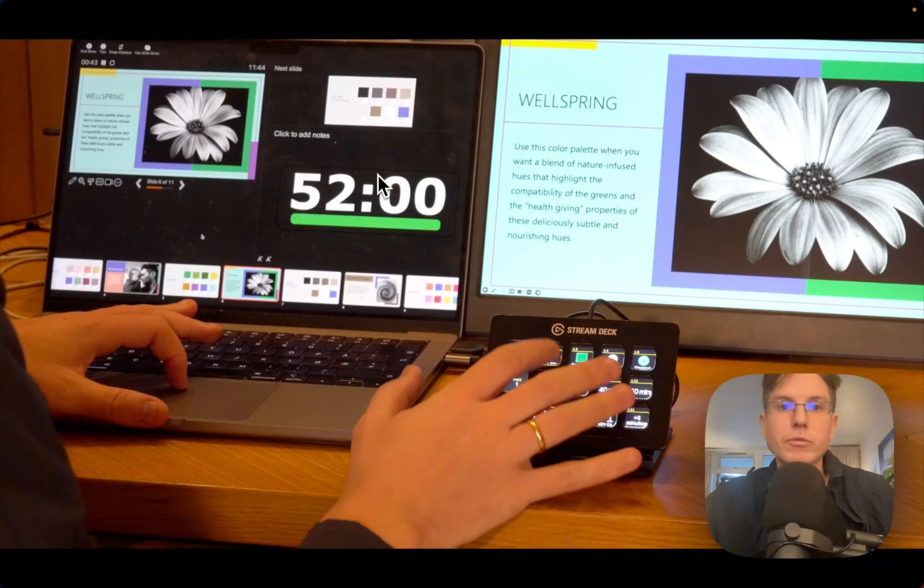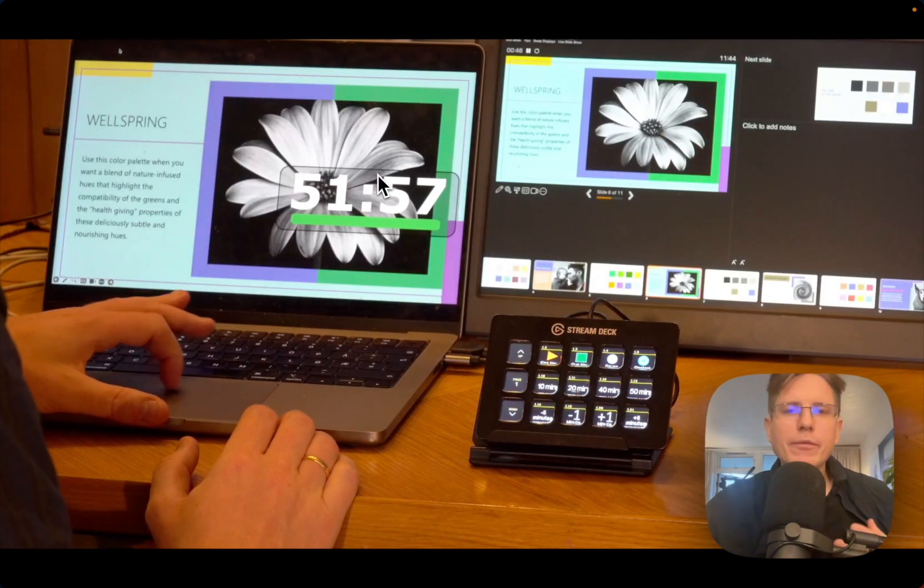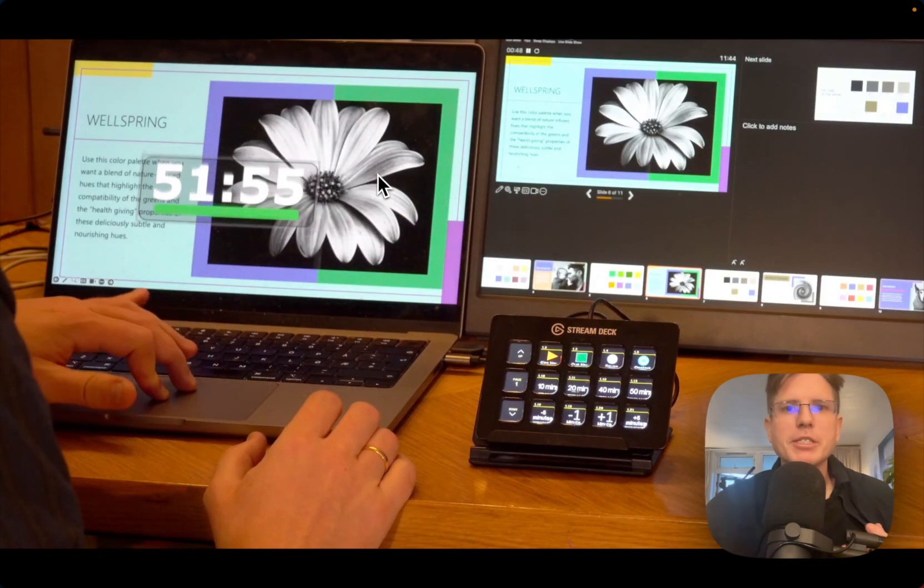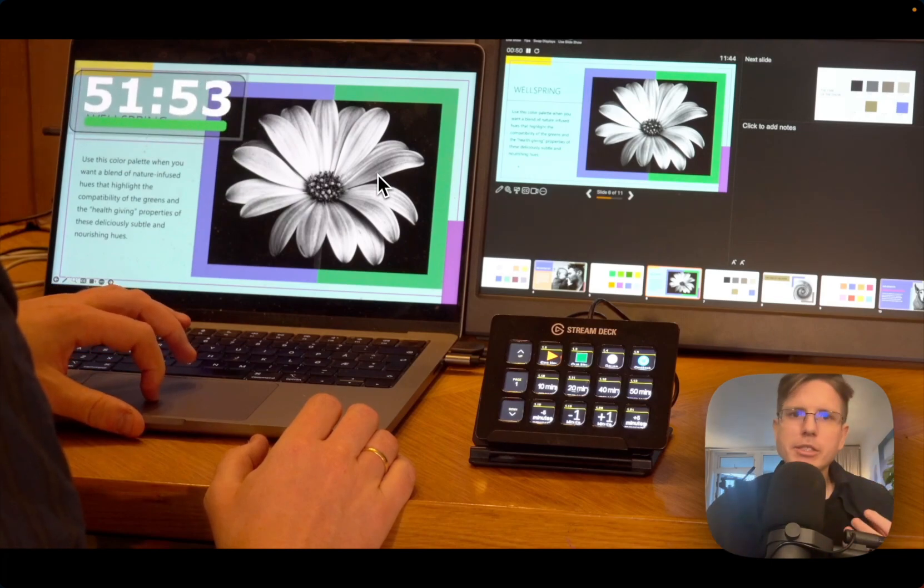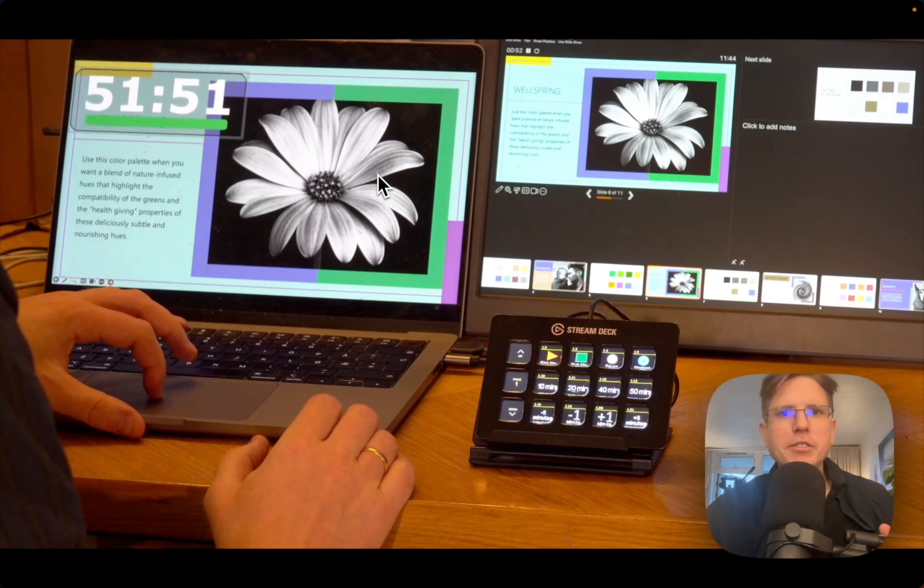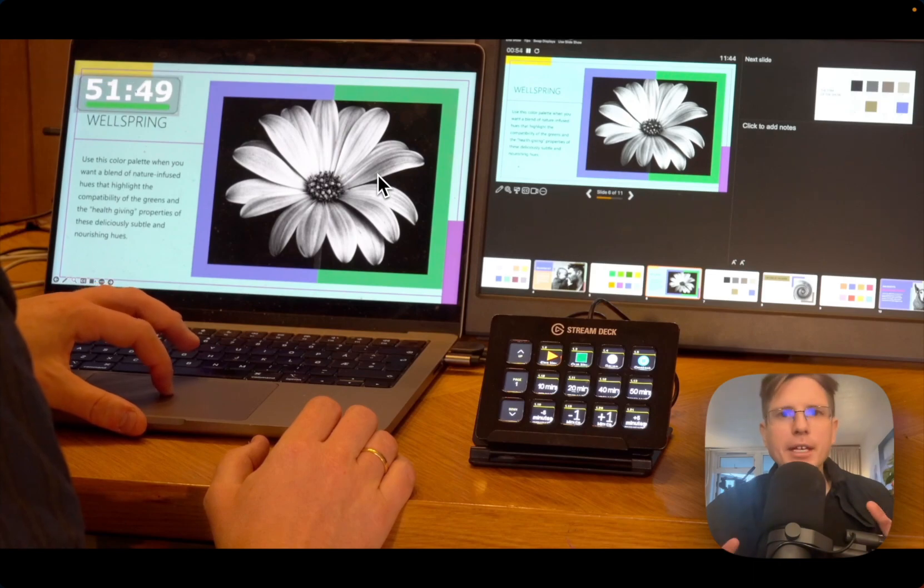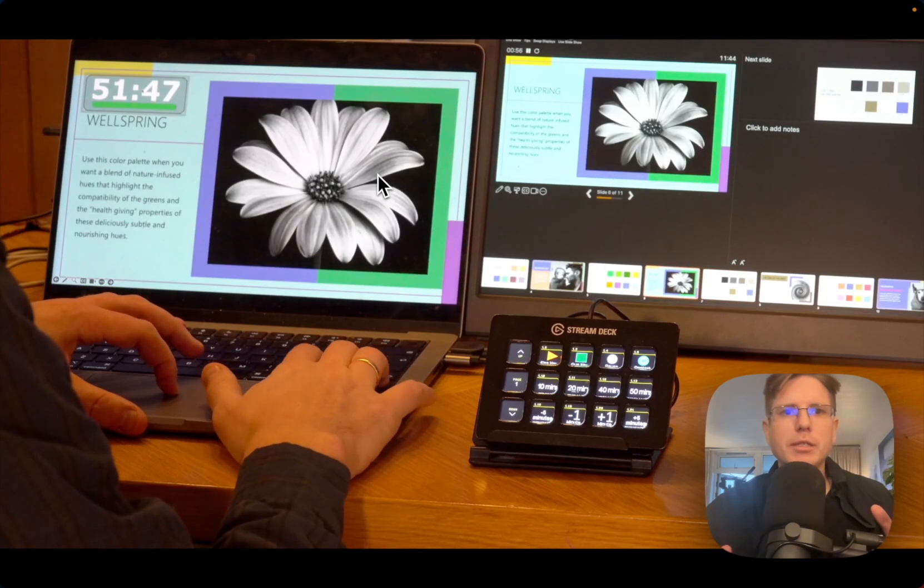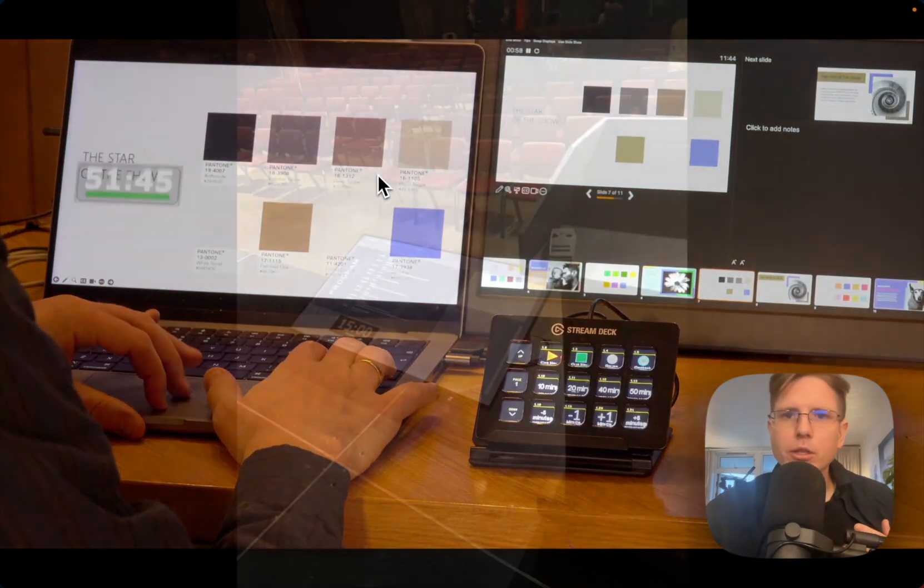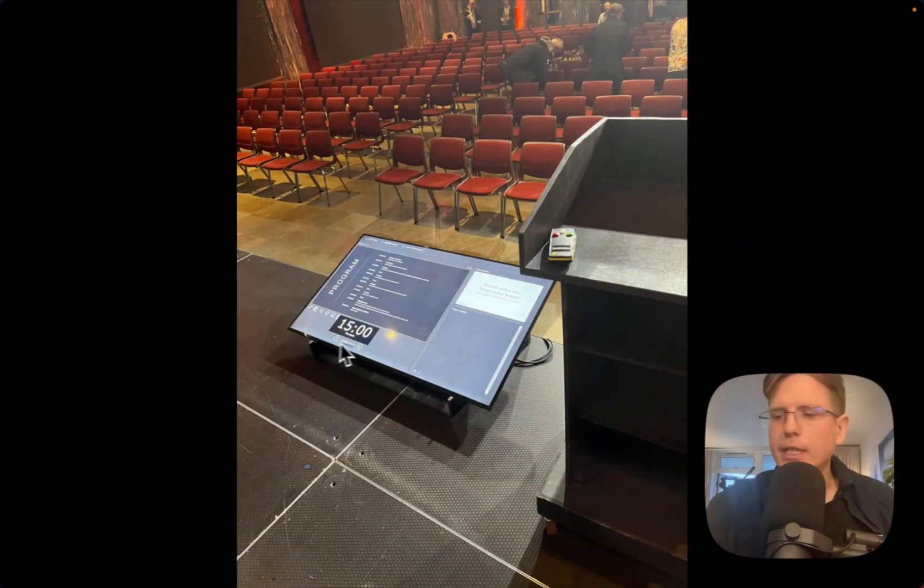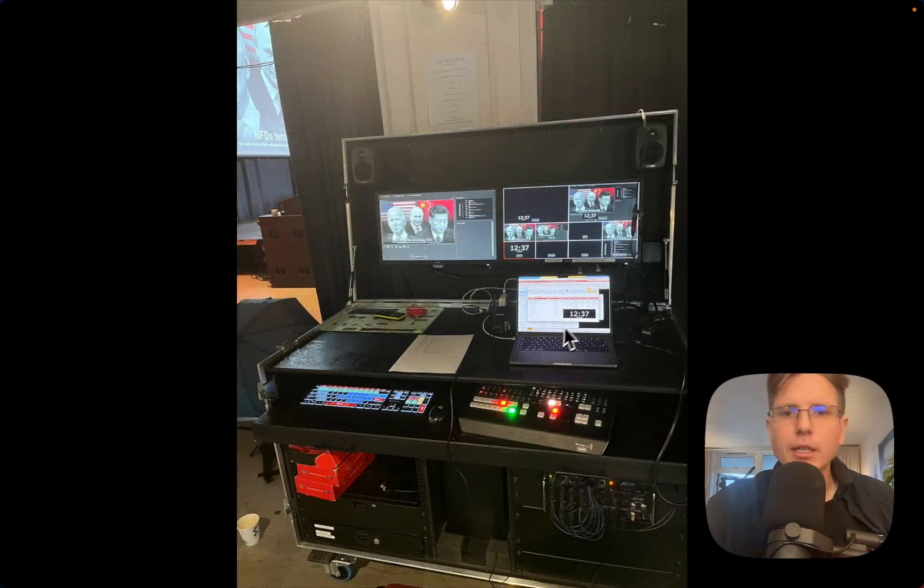Now you know that you don't need a lot of equipment to have a timer on top of your PowerPoint presentation. But still, I don't want you to sell all your switchers and all your equipment. I think you can still very much use the old setup that I showed you, to have this kind of setup here with the switcher.